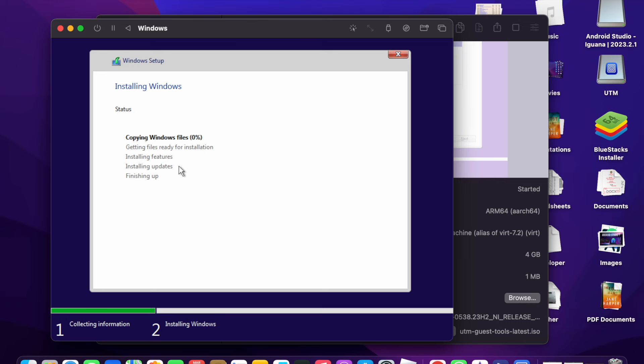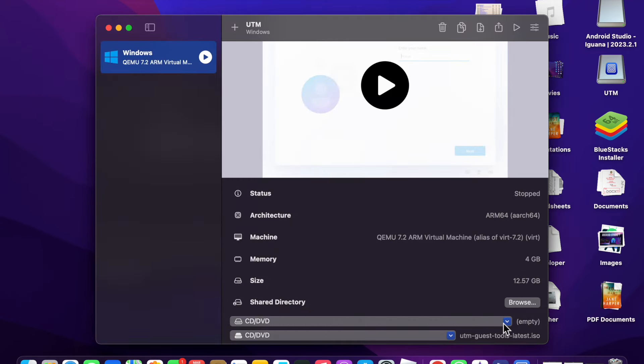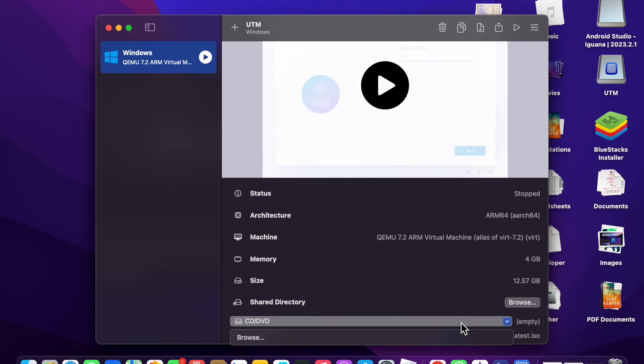Click Next again. You will see copying Windows files and getting files ready for installation. Installation will start — wait a few seconds. You will see Installing Windows. Wait for it to complete — Windows will be installed on your MacBook.